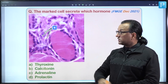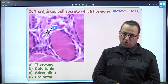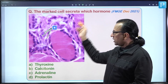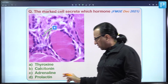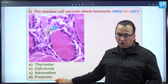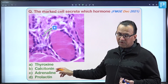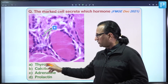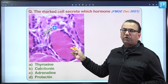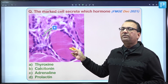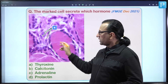Another histology question asks about the marked cells and what they secrete. The options include thyroxine, calcitonin, or adrenaline/prolactin. This diagram is not pituitary or adrenal gland — it is a diagram of thyroid follicles. One thyroid follicle is filled with gelatinous thyroglobulin, the precursor of thyroxine. Thyroid follicles are lined by cuboidal epithelium, though they may be squamous or columnar depending on activity.